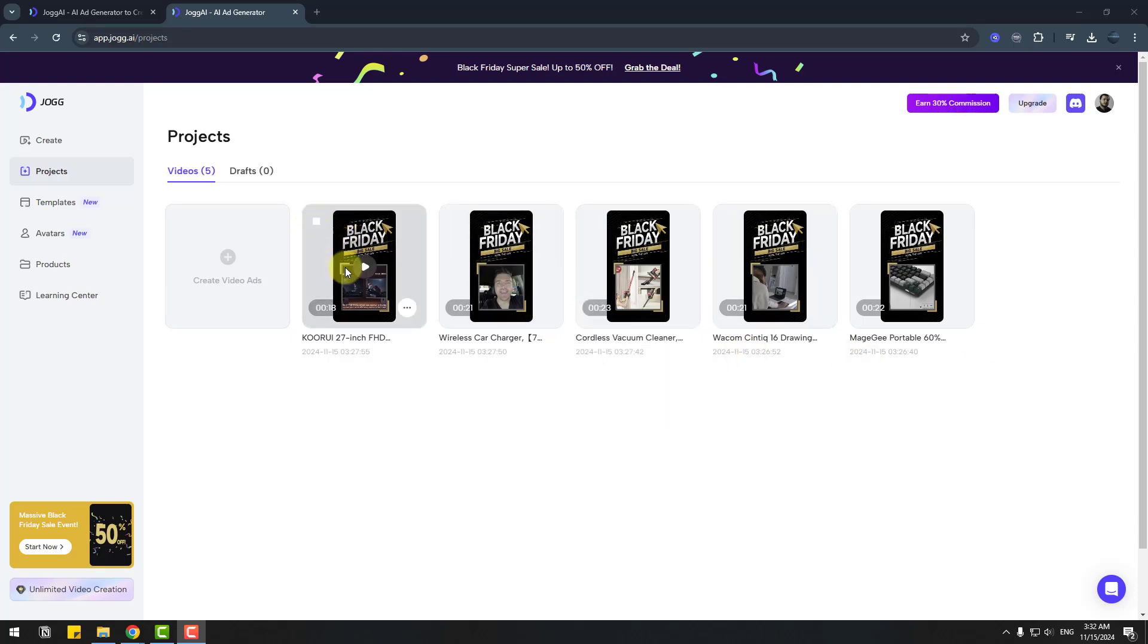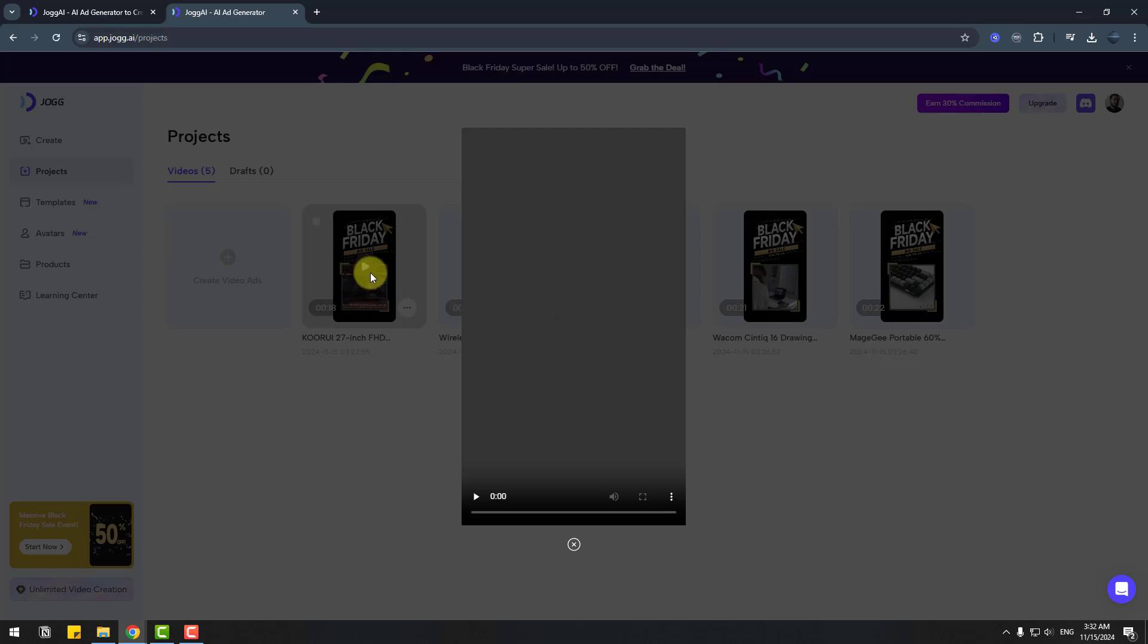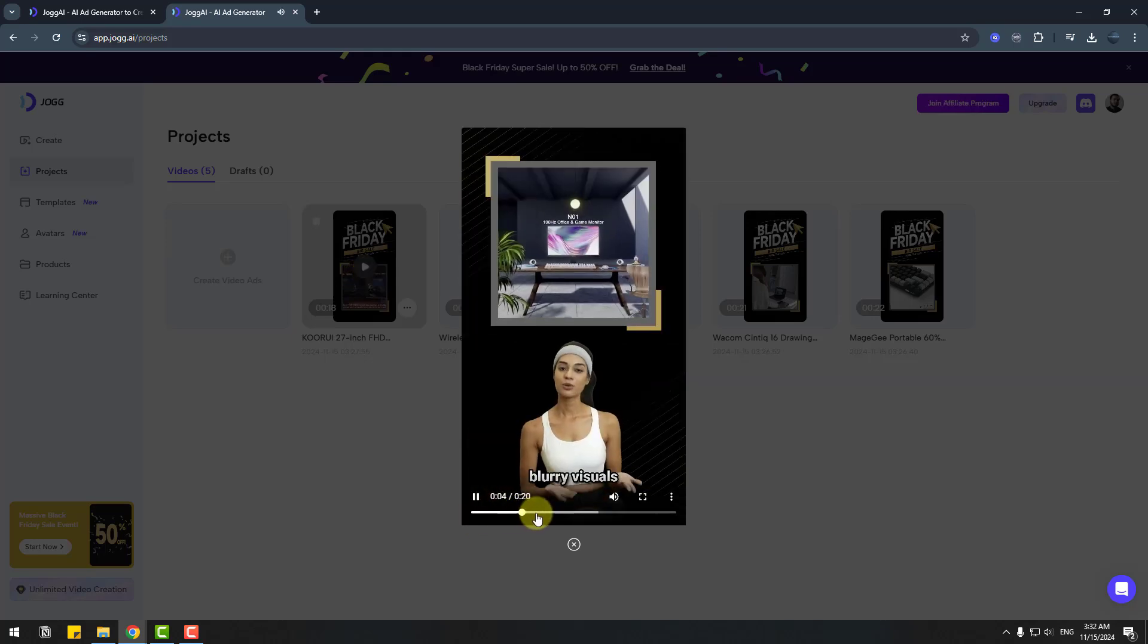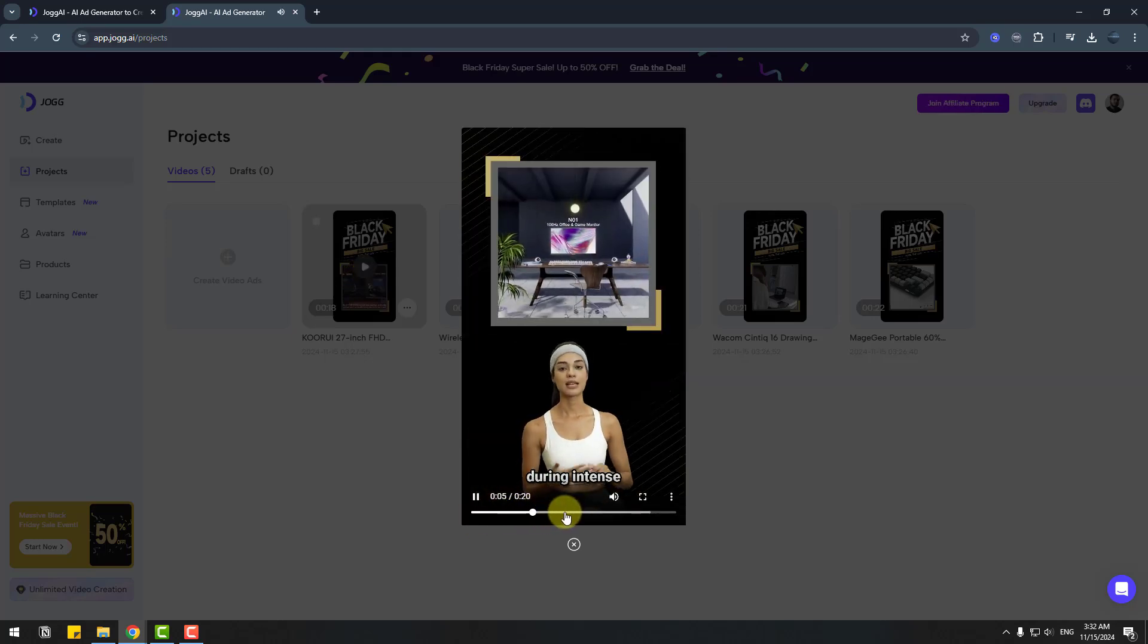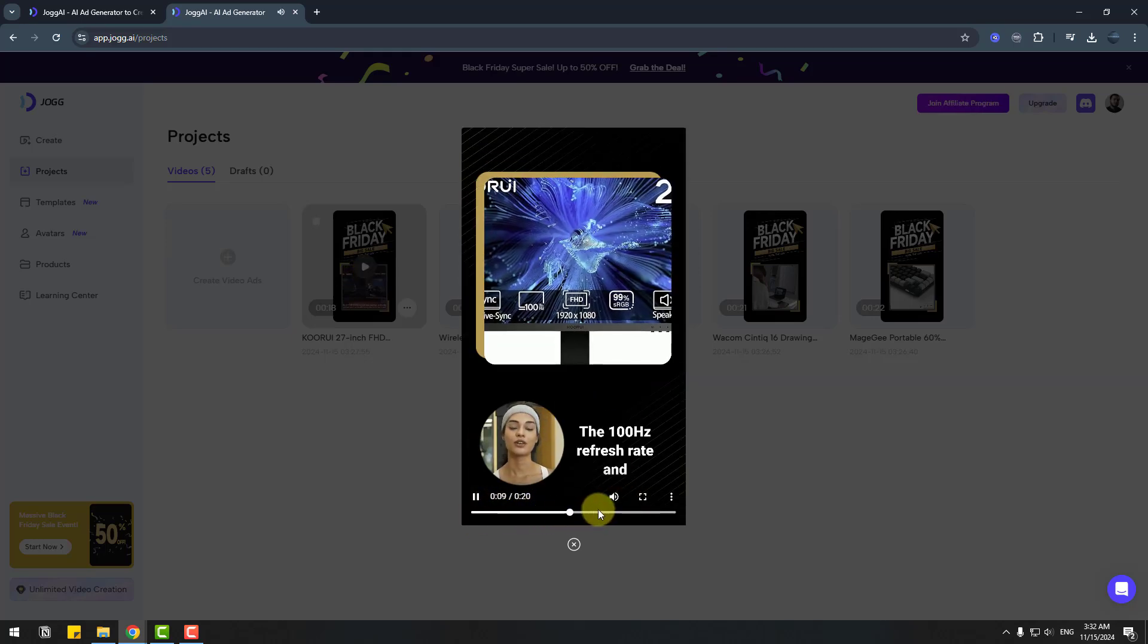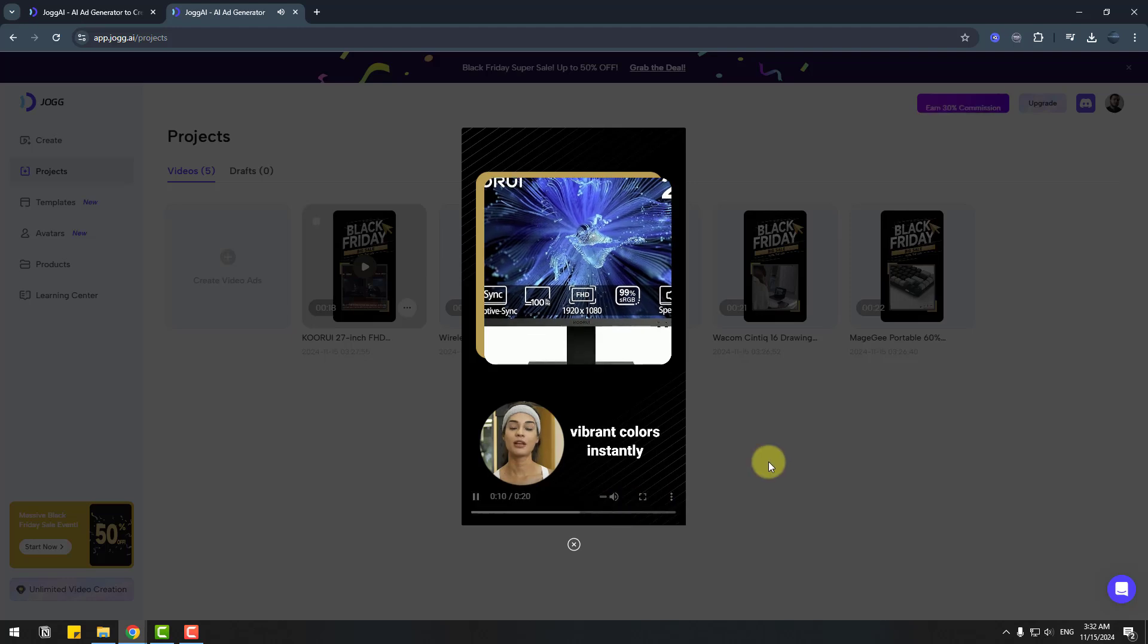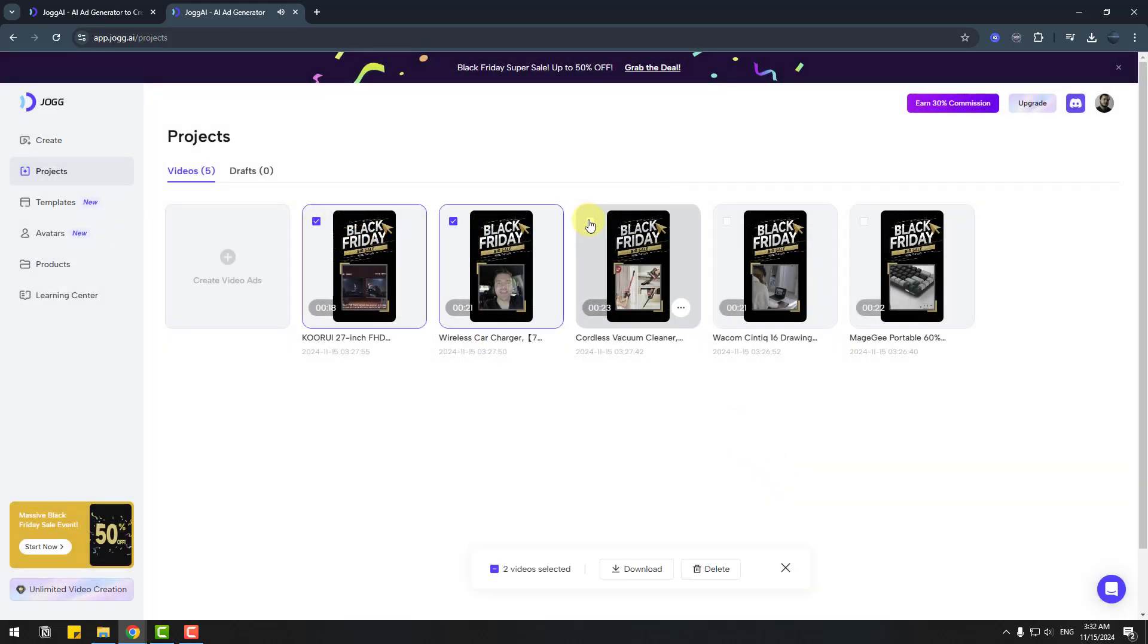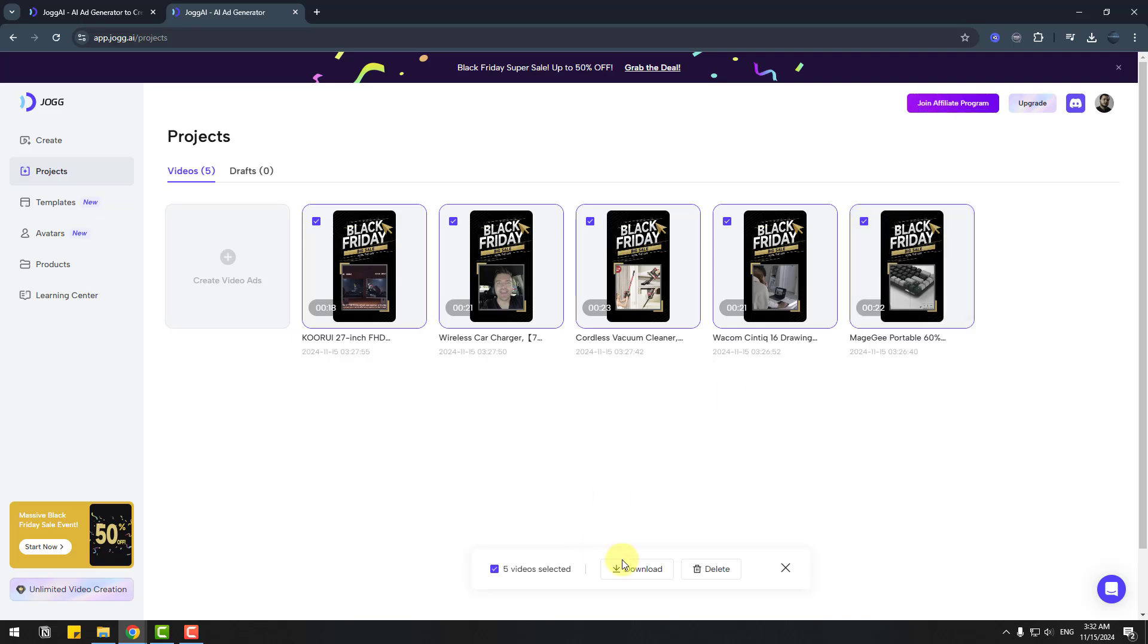We can play the video. Very nice. I like it. Select these multiple videos with this checkbox and click download.